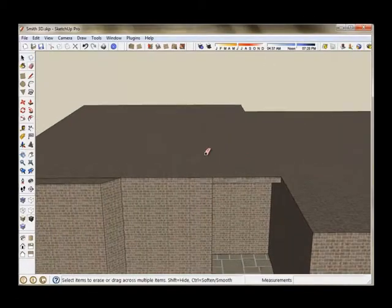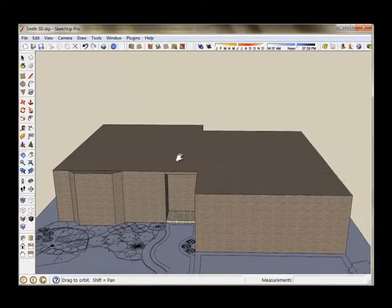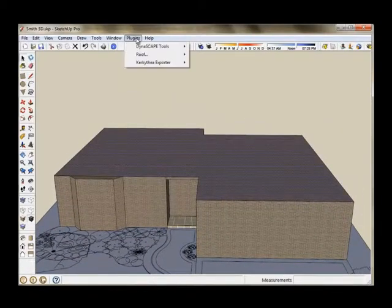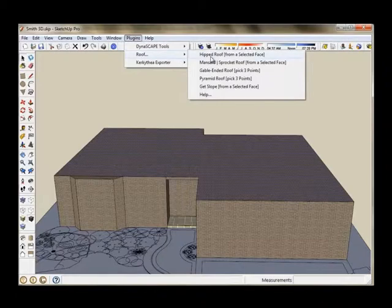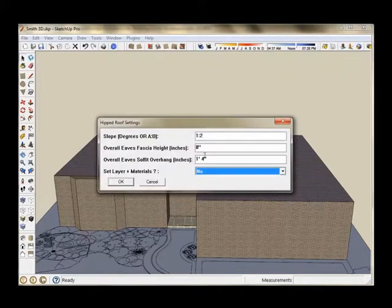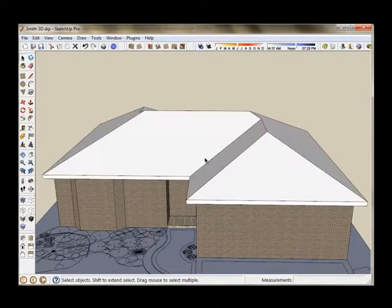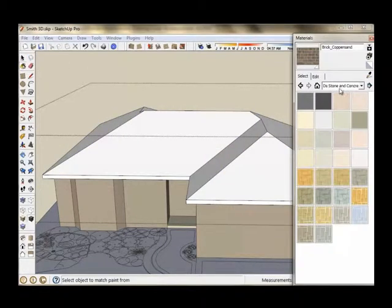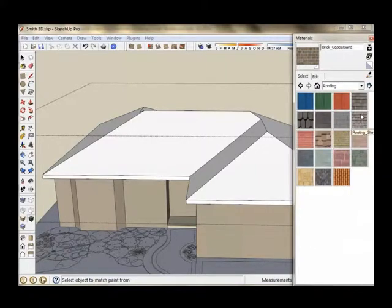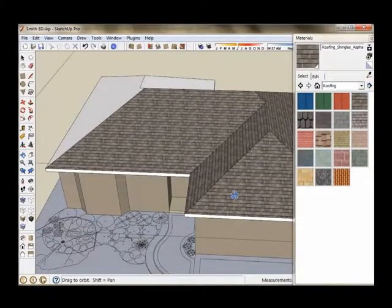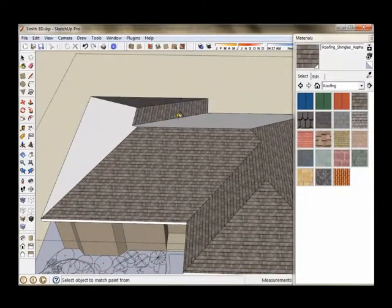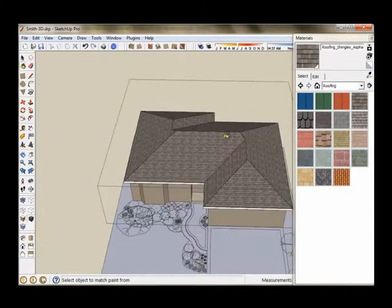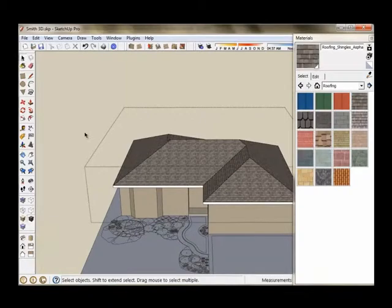And then delete the lines so that I have one single face for my roof surface. And to create my roof, I'm going to use a free Ruby called Roof, available from the Ruby Depot. It's a wonderful tool that allows you to create an instant roof like this. And it's available for free. Now I'm going to apply my roof texture to the top of the roof. Get it on all the roof surfaces. And my roof is done.